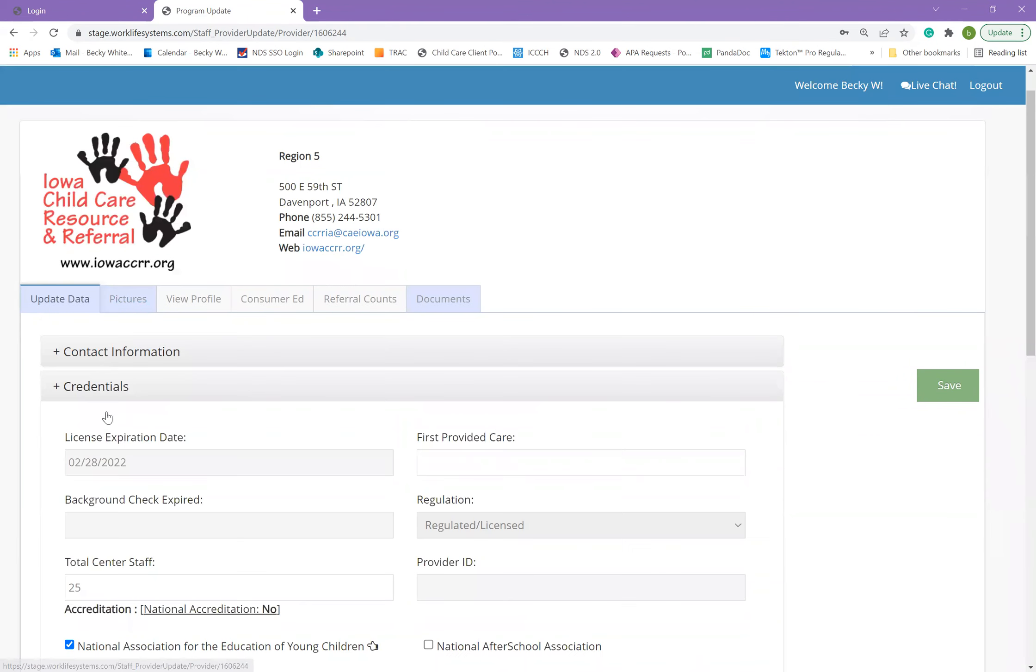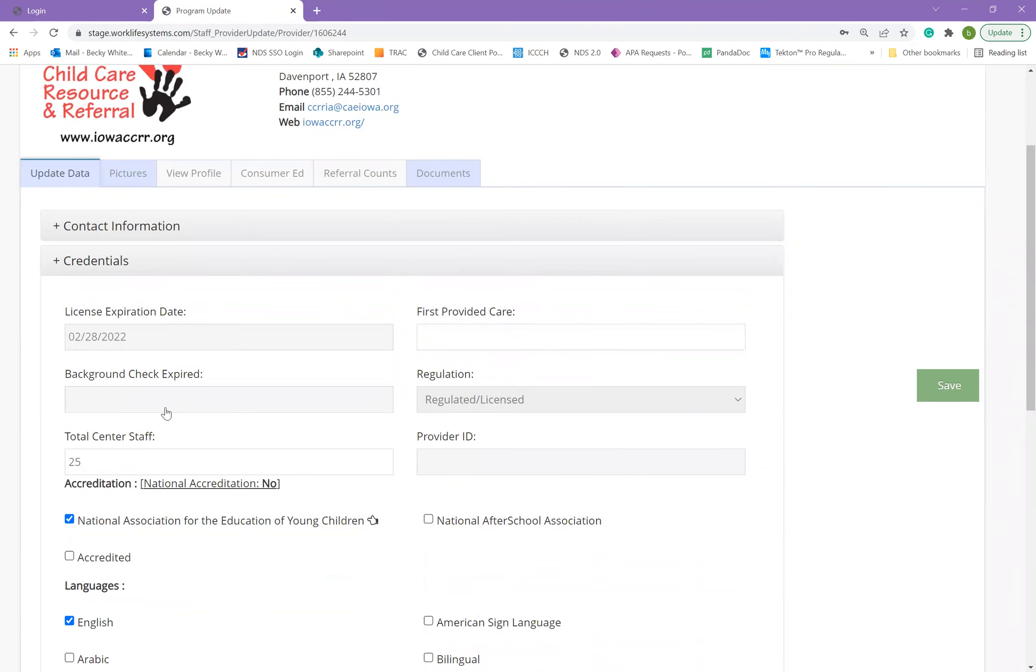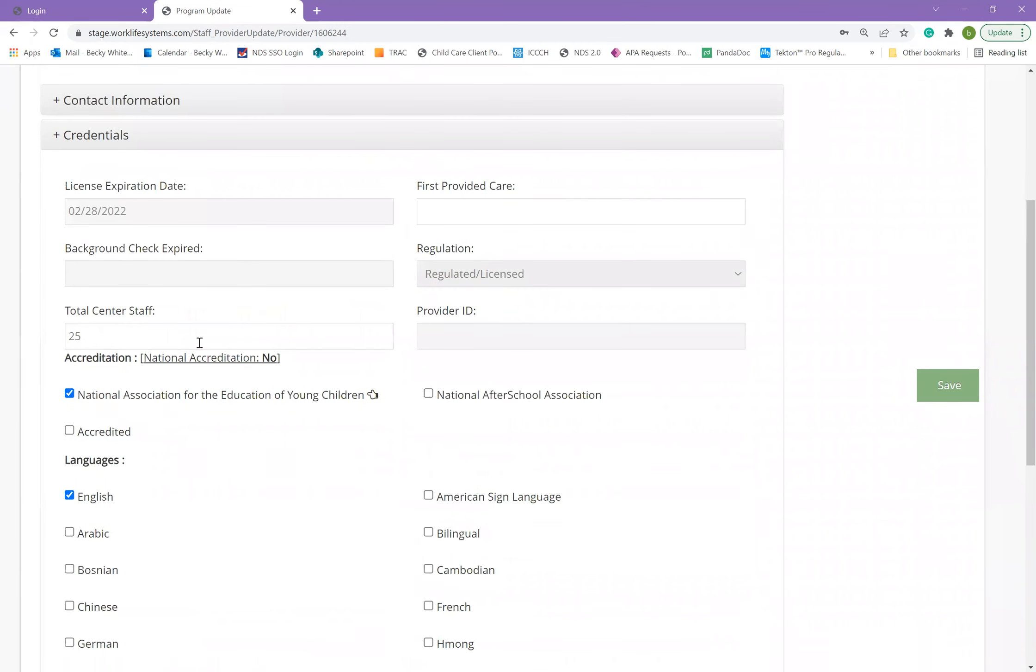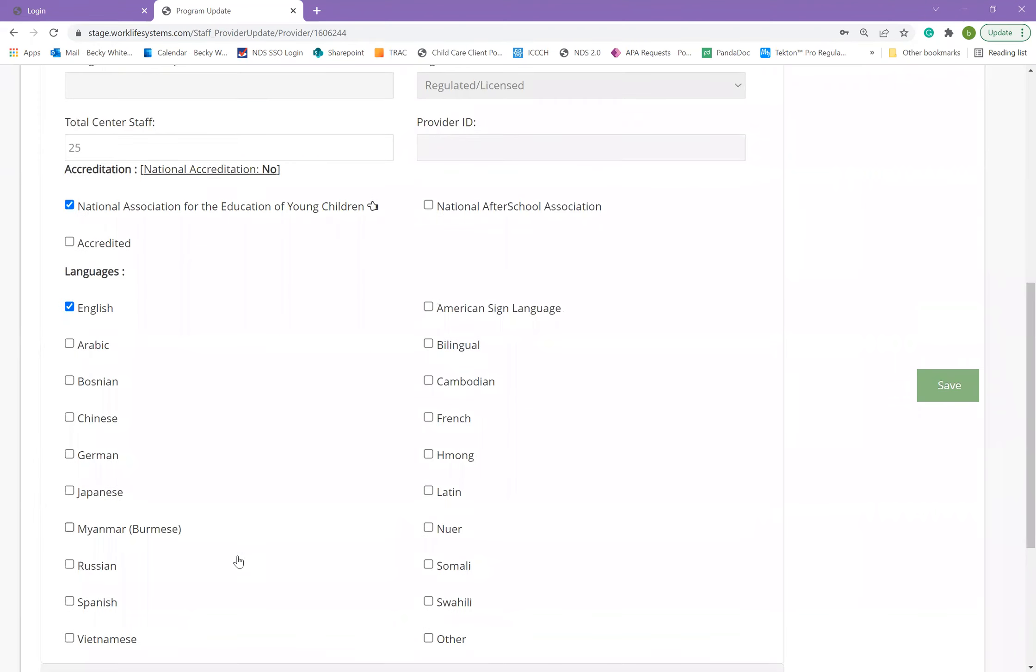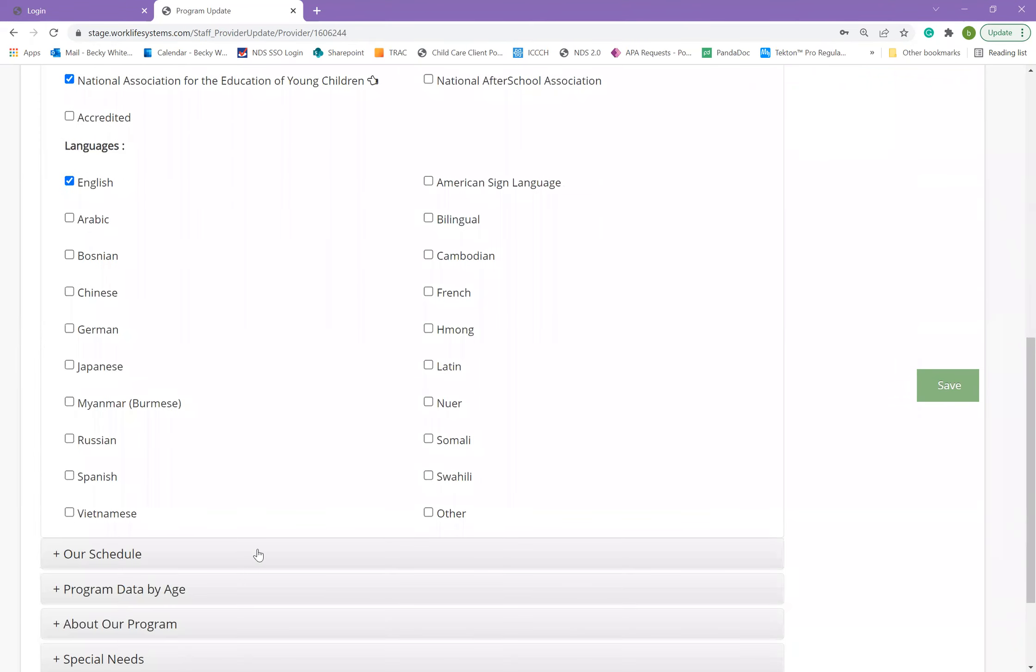The next section is credentials. Under credentials, you'll find several things about your license, about accreditation, and the languages that are spoken in your program.